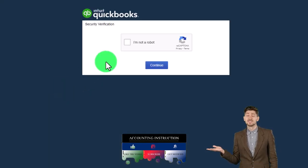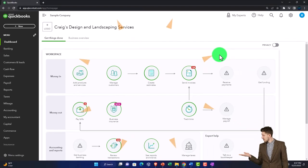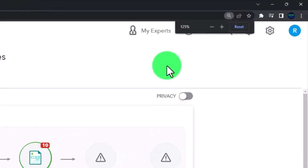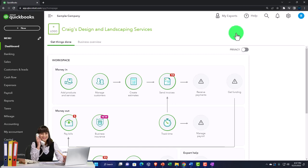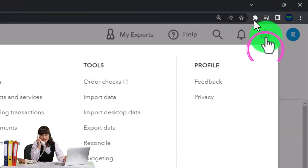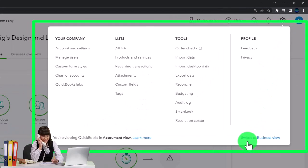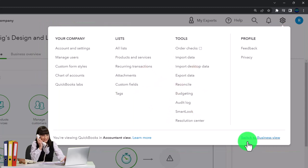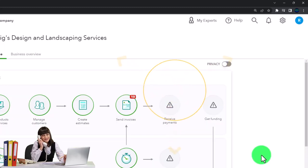We're using the United States version of the test drive and verifying that we're not a robot. I'm currently at 125 on the zoom. Remember that if you hit the cog up top we can switch between the business view and accountant view. We are currently in the accountant view. We'll try to toggle back and forth to see where things are located under the two views as we go.